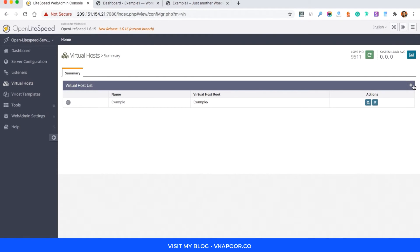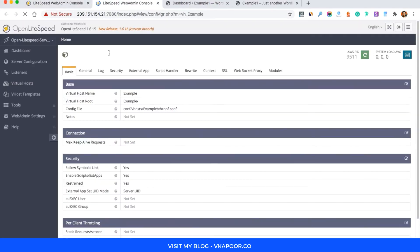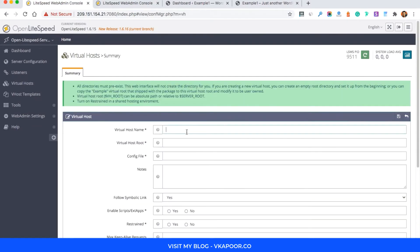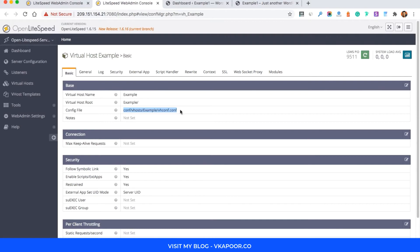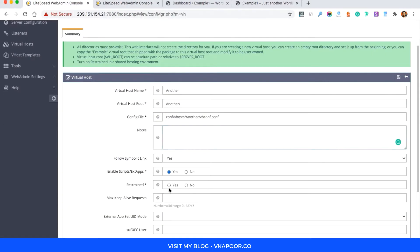For every new website you want to host on this OpenLiteSpeed server, you need a virtual host. So we basically need to clone the example virtual host. I'll open it in a new tab and then create a new virtual host. We just need to copy it and wherever it says 'example' I'll change it to 'another'.